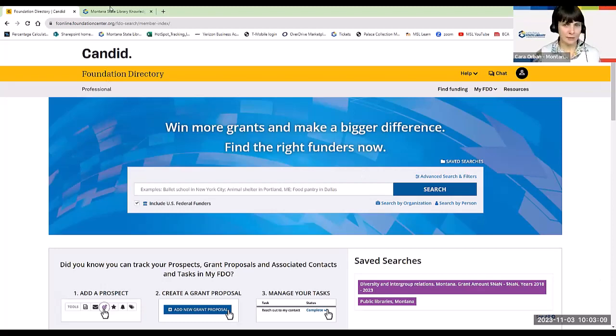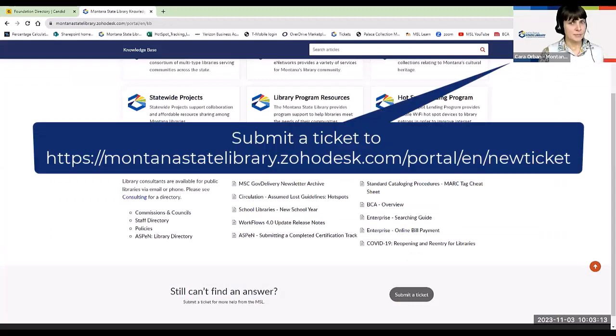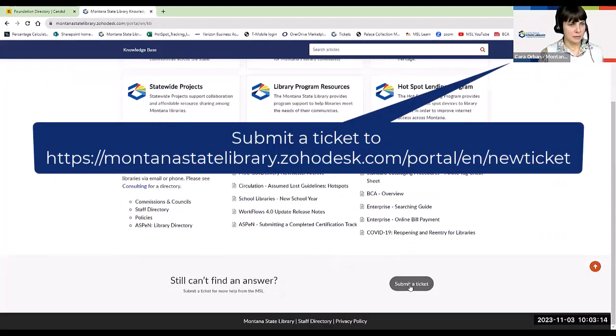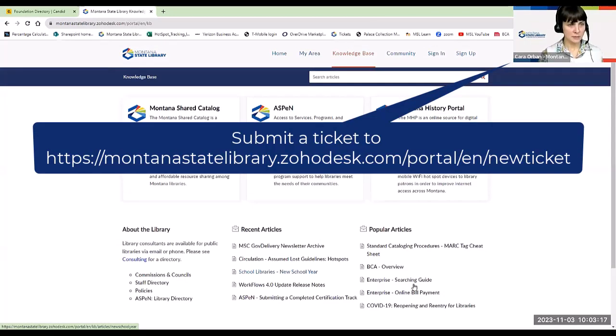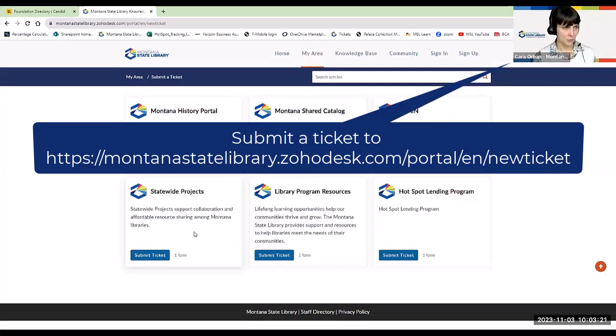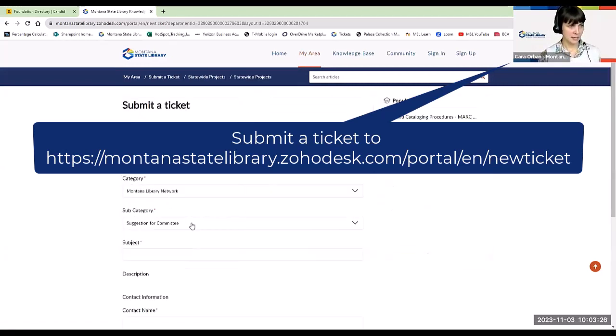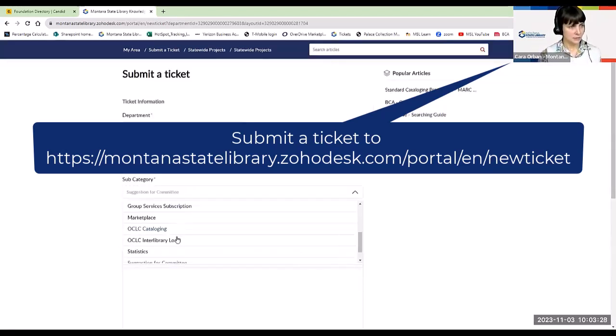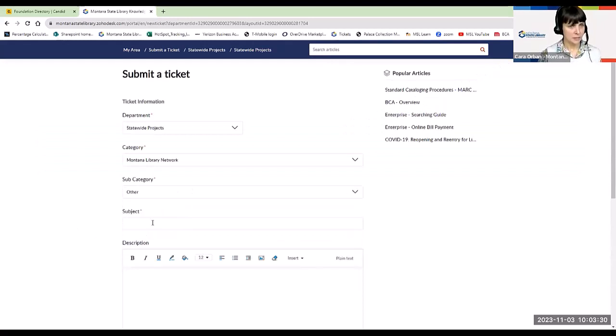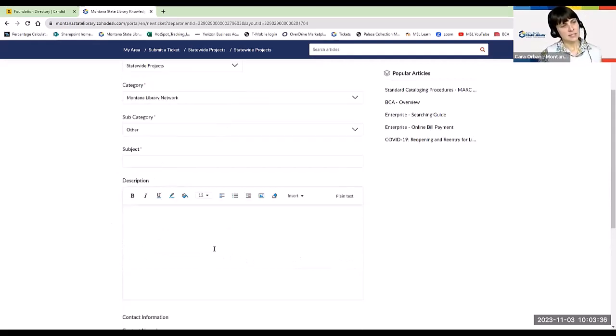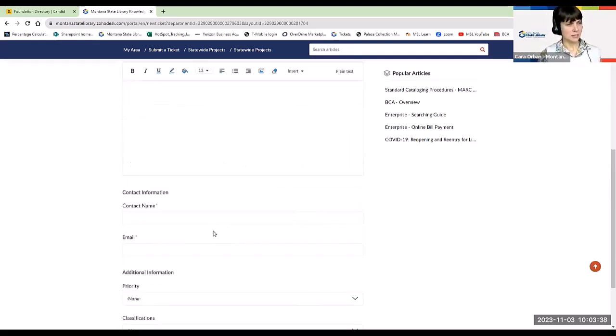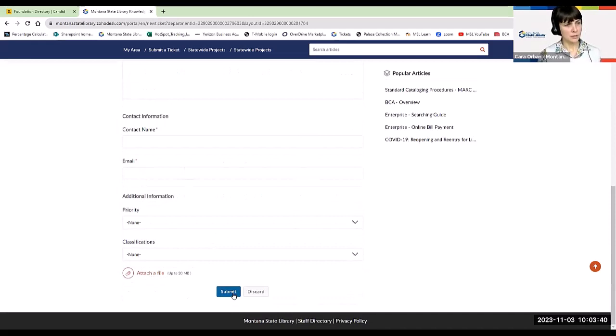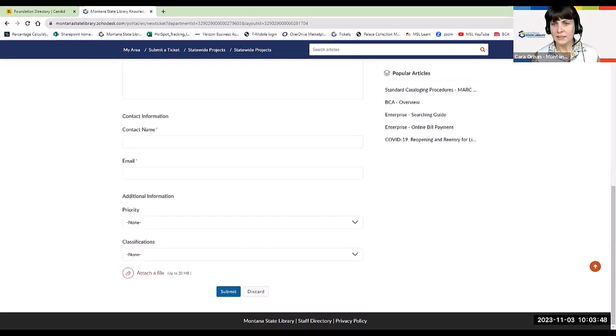So when you have those details, on our State Library website, you can go into our knowledge base and submit a ticket. And we don't have a specific category for this setup quite yet, but under statewide projects, you can just click on submit a ticket and choose other and then you can put grants or grant request in the subject line and then add those details here in the description and then just let us know how we can get a hold of you and hit submit. And then we will schedule some time to do a research request for you using the foundation directory online.